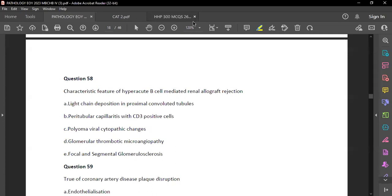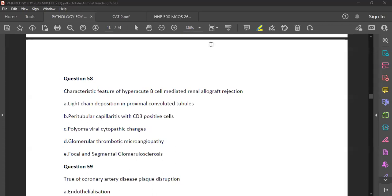Question 58: Characteristic feature of hyperacute B-cell mediated renal allograft rejection. We know hyperacute causes thrombosis and ischemic necrosis of graft vessels — so the answer is D — glomerular thrombotic microangiopathy.